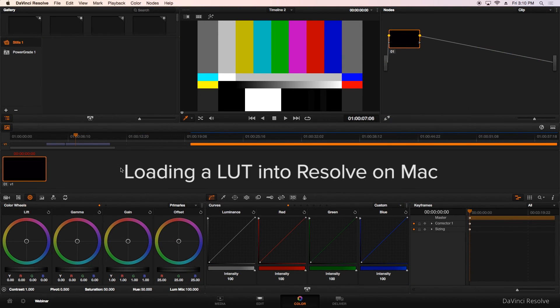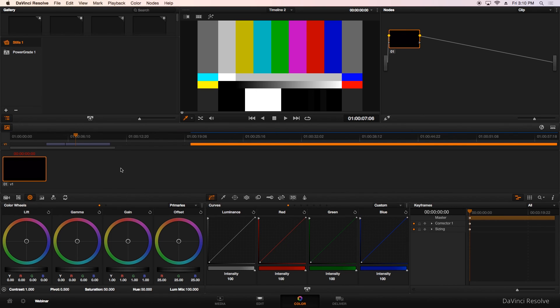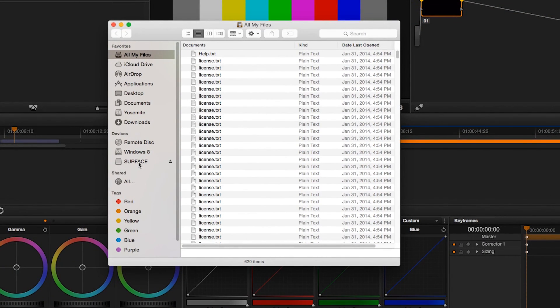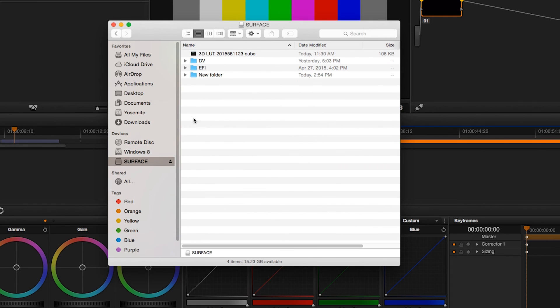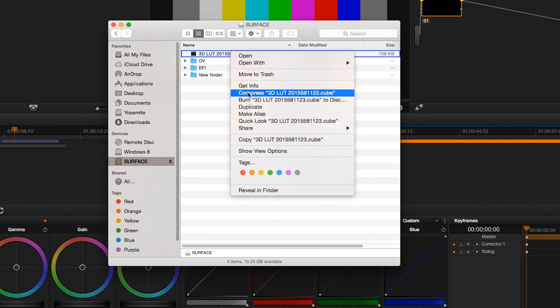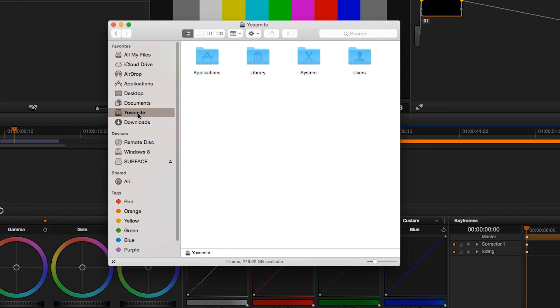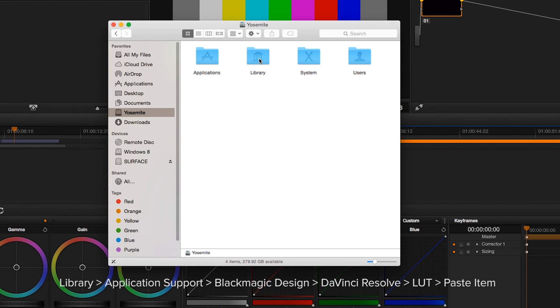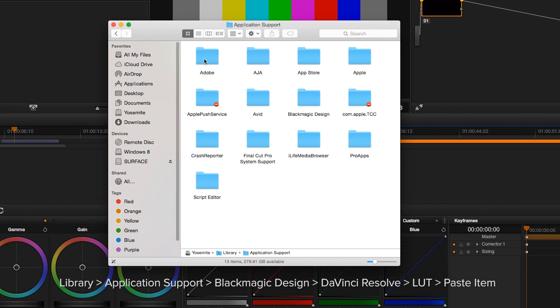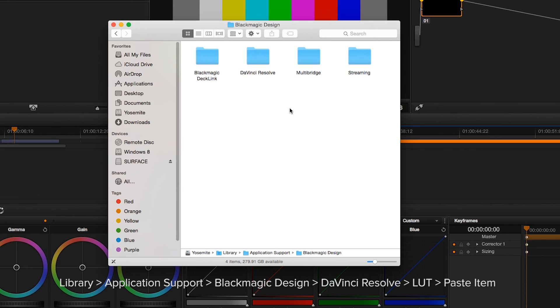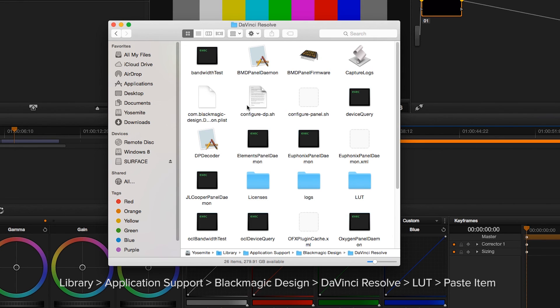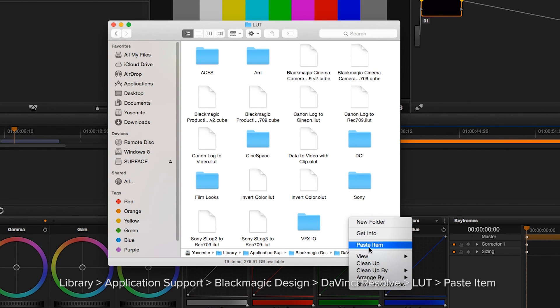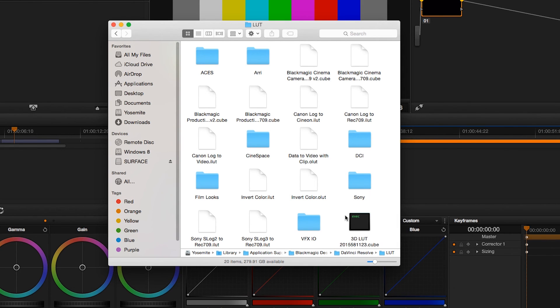Now that we've created our LUT, we're going to show you how to load it into DaVinci Resolve. This version is running on a Mac, but we'll show you a screenshot of where to load it in the Windows version. I've loaded it onto a thumb drive because the machine we were running CalMAN on was a separate machine. I'm going to copy our LUT, which is a .cube file. I'm going to go to our main drive, go into Library, then go to Application Support, go to Blackmagic Design, DaVinci Resolve, and now to our LUT folder, and we will paste the item into our LUT folder.